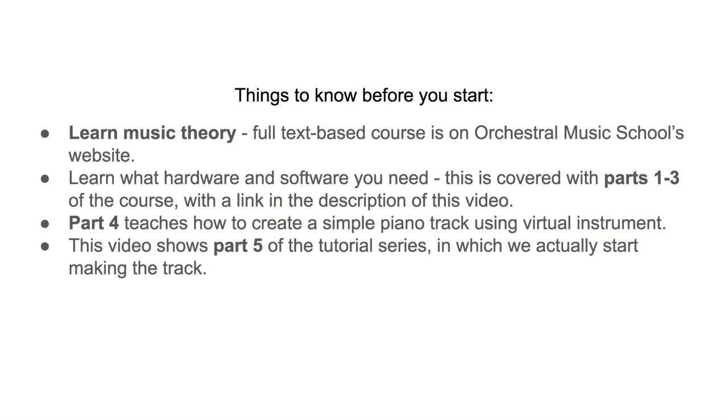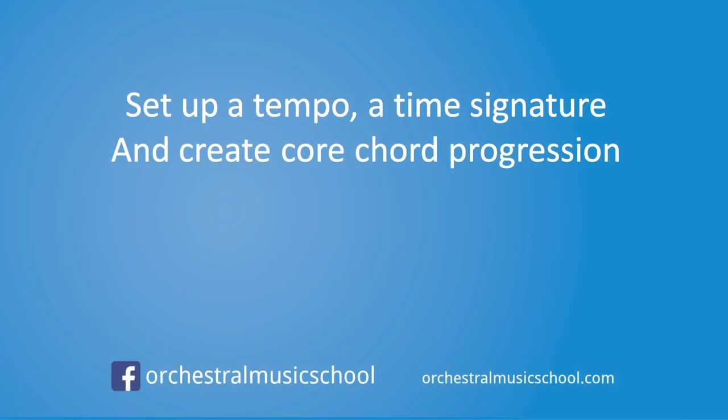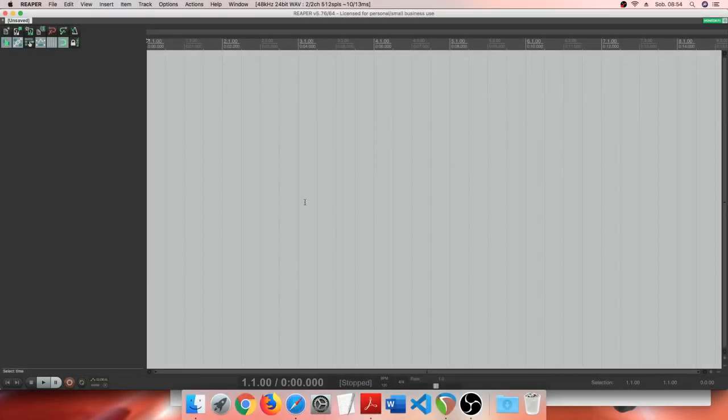Part 4 of the text-based tutorial explains how to create a simple piano track in a DAW software. This particular video you're watching right now is going to accompany part 5 of the text-based tutorials in which we actually start making the track. So, let's get to work.